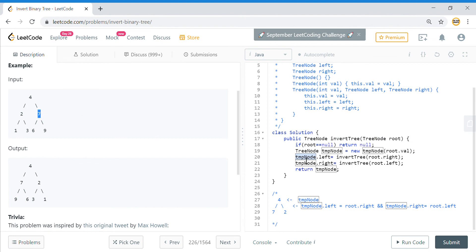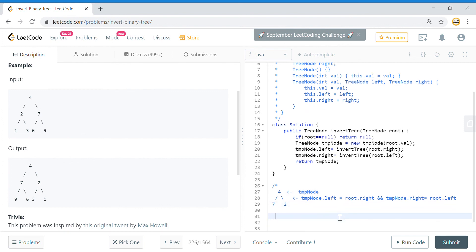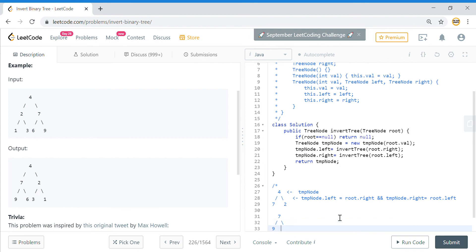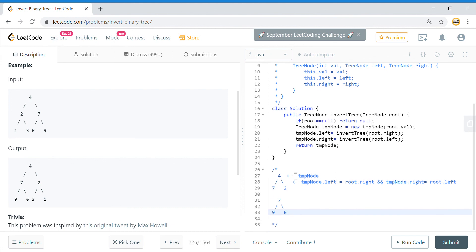So temp dot left when starting with 7 will be 9 — the left of 7 becomes 9. Then going right, which is the left of the actual tree, I reach 6. So starting with 7, I end up with 9 on the left and 6 on the right. This whole subtree becomes the left of 4, and the original left subtree of 4 moves to the right of 4.